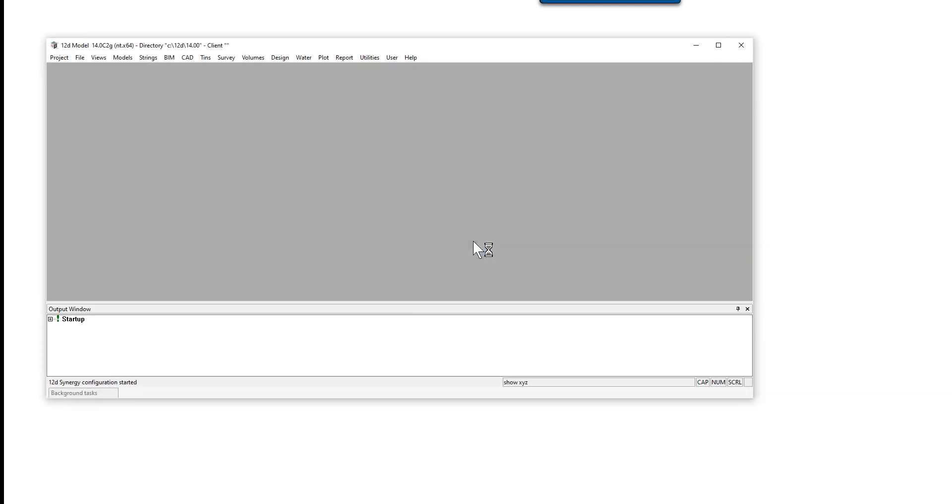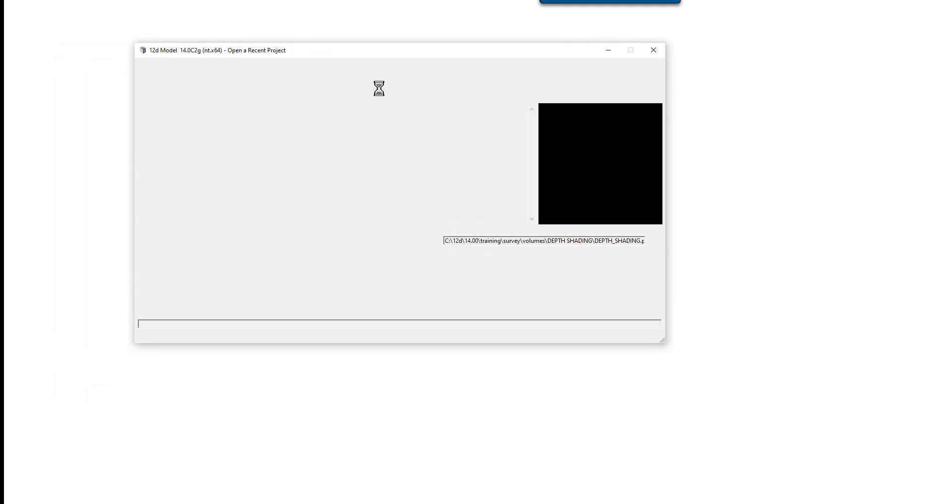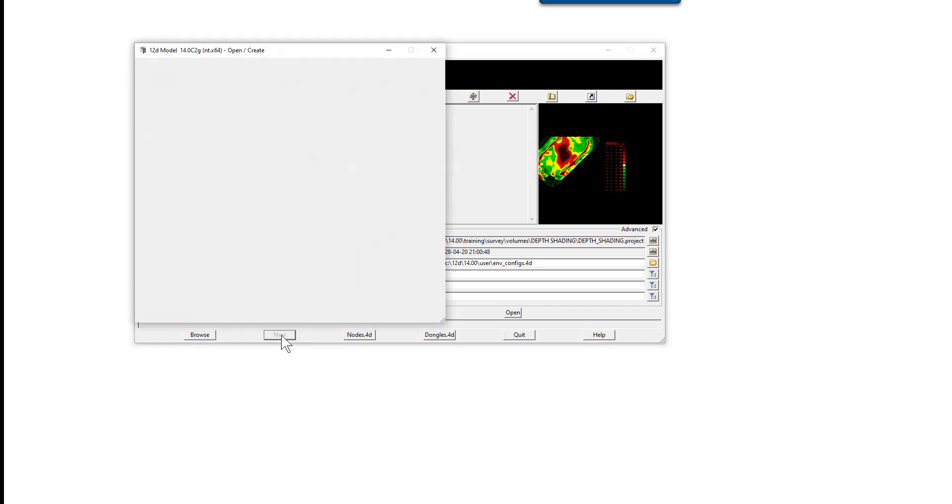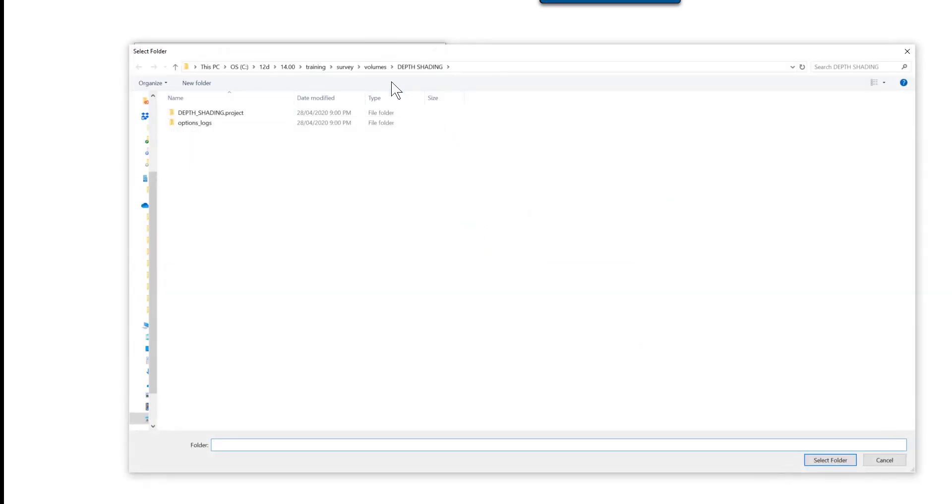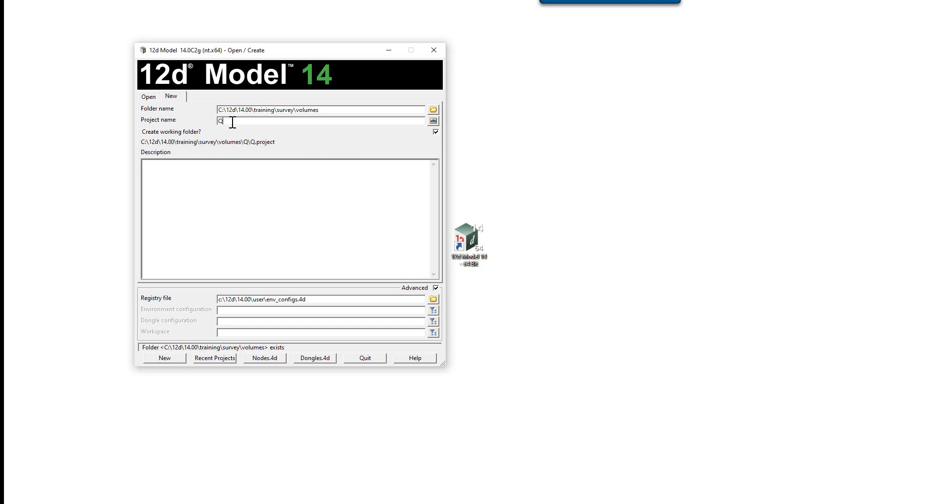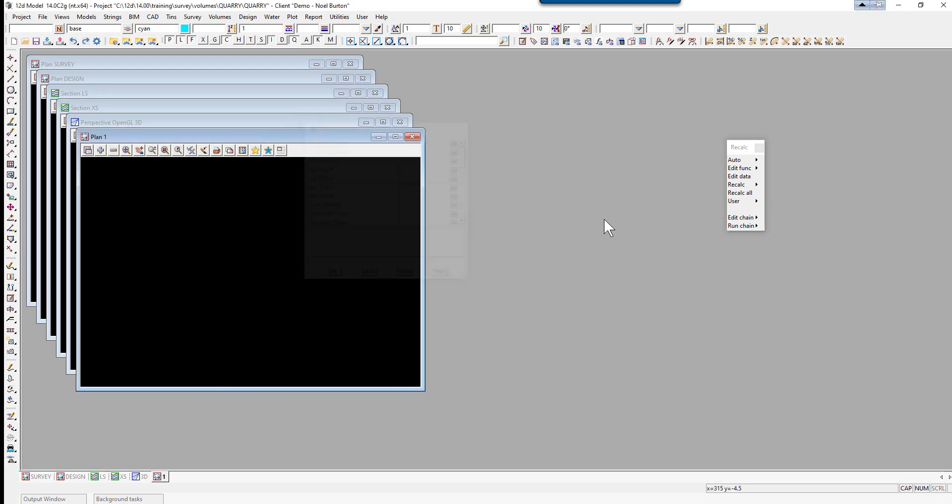Firstly we create a new project. We select new, browse back up to the volumes folder, select and type in Quarry, and select new.